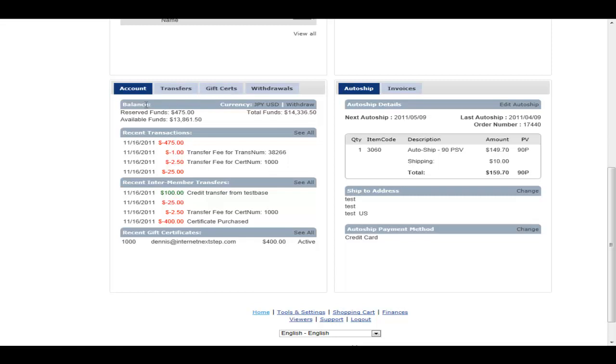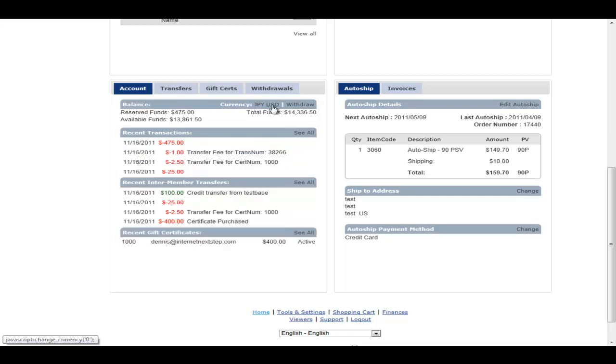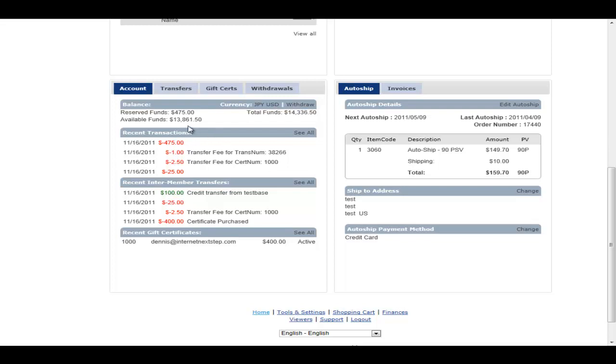So here we can just see this system is set up to deal with both Japanese yen and US dollars. So we can actually take a look at the two different currencies as well as there's a withdrawal function. And you'll see that they've got reserved funds. Reserved funds simply shows anything that's in transit and hasn't been received on the other end, like a gift certificate or possibly they've requested a withdrawal that admin has not yet processed.